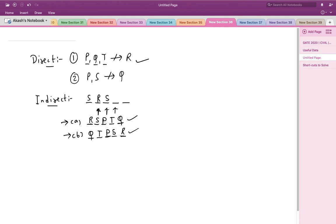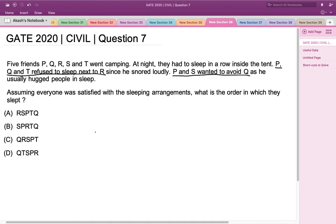Looking at the multiple choice options, the arrangement that matches one of our valid results is option A: R, S, P, T, Q. So option A is the correct answer.